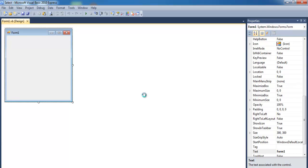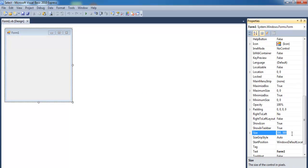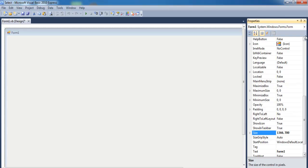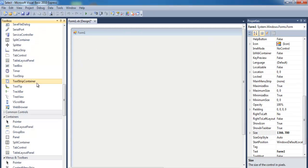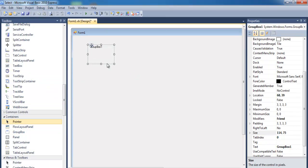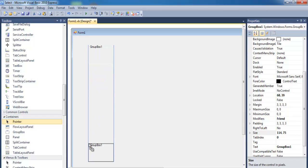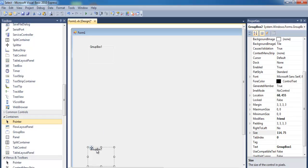I'll change the form size to about 1366. I like my screen to look decent, so let's add some group boxes — I'm going to need maybe five of those, one here, one down there, and two in the middle right there.